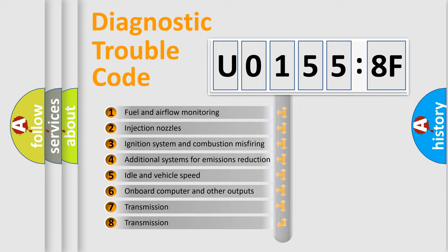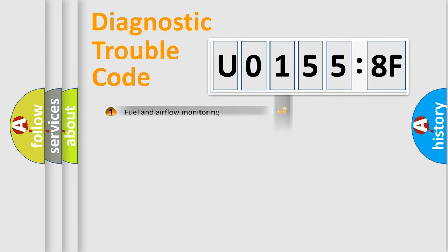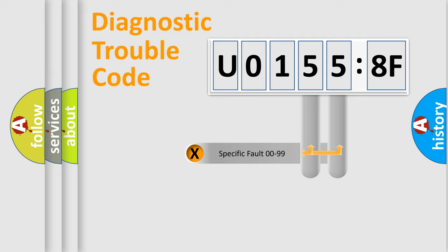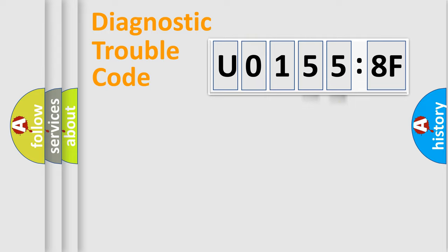The third character specifies a subset of errors. The distribution shown is valid only for the standardized DTC code. Only the last two characters define the specific fault of the group.